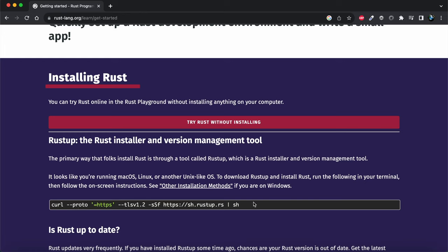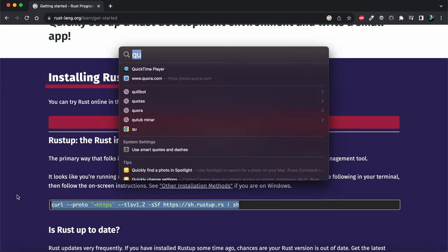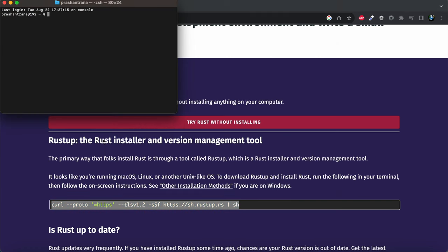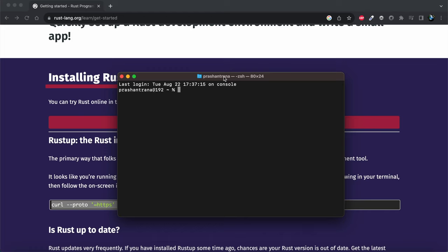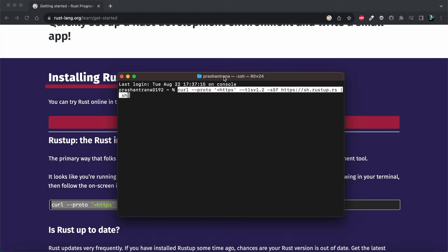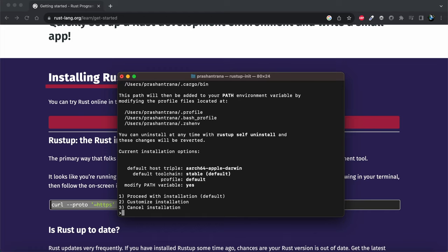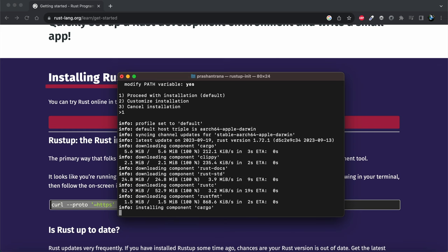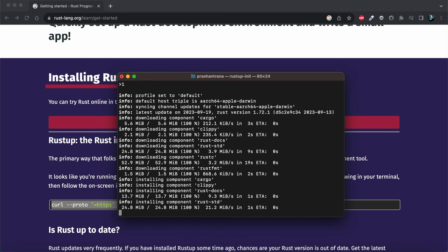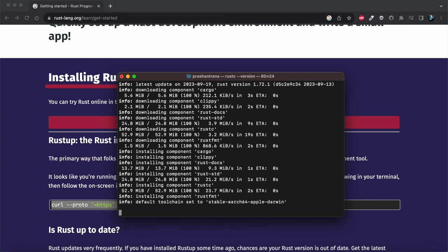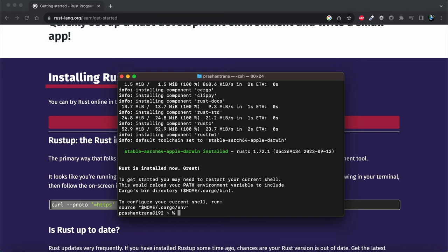After clicking 'Get Started', we are provided with a curl command. Using this command we can install Rust. I'll copy this command and open the terminal. After pasting and running it, it will ask us to proceed with installation, customize, or cancel. I'll press 1 to proceed. It will then download and install the Rust components.